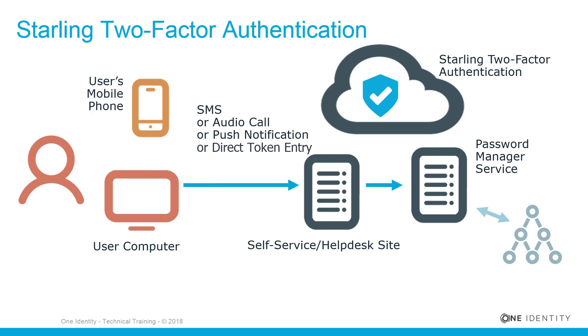On first use, users must confirm their mobile phone number to be used for Starling 2FA. The default value is populated from the mobile phone number entry in their Active Directory profile. Note that Starling 2FA requires a plus sign and country code at the beginning of the phone number.